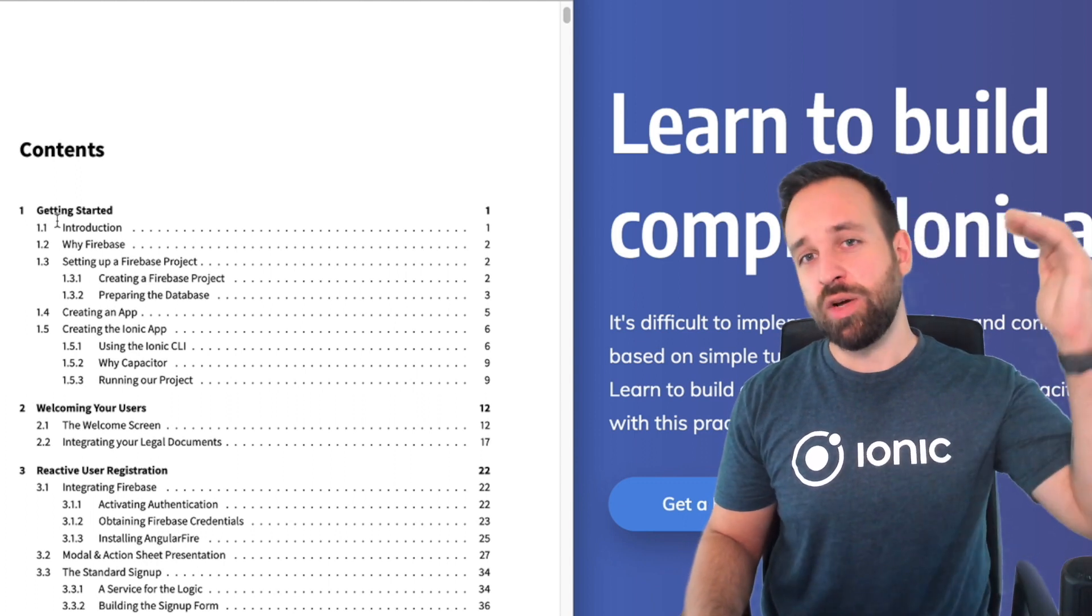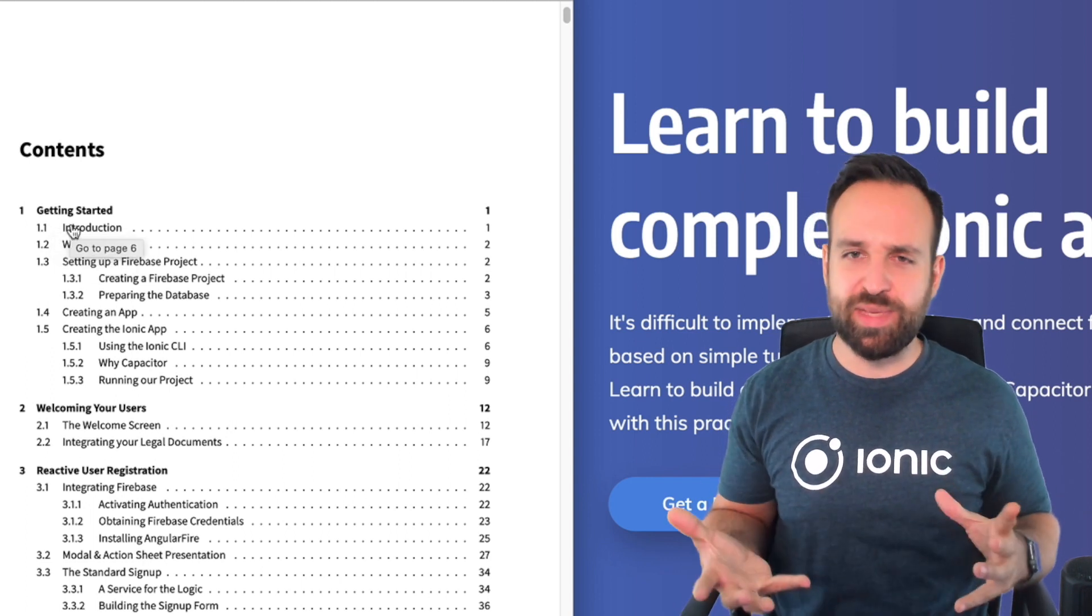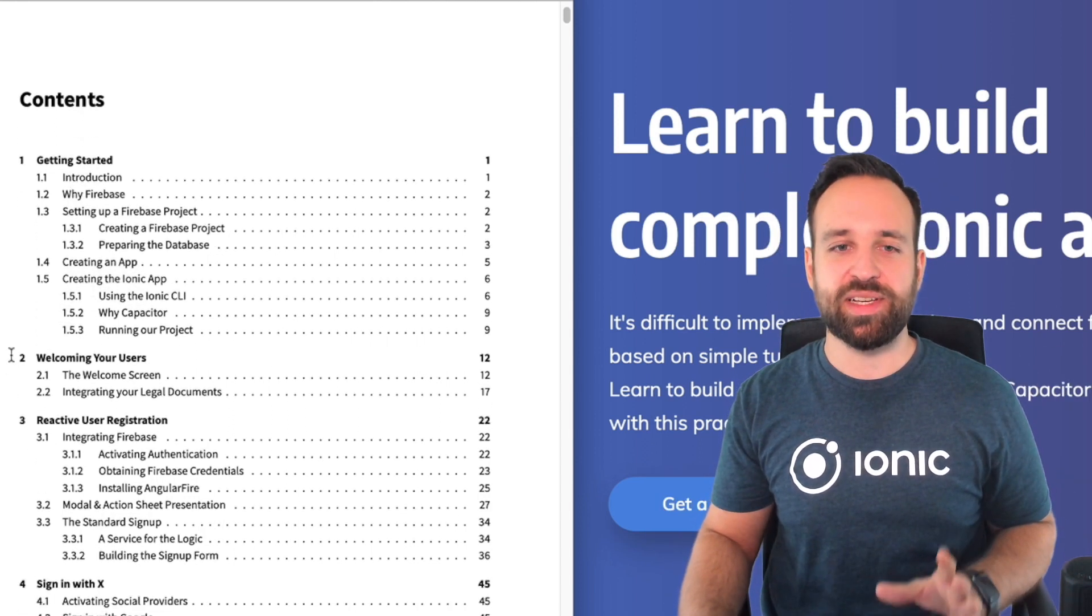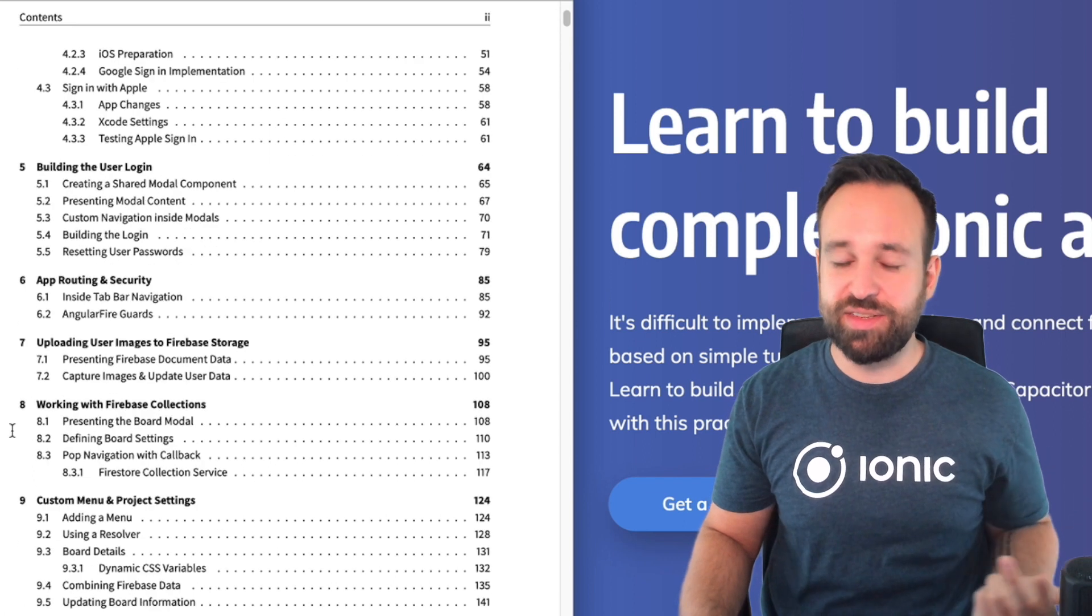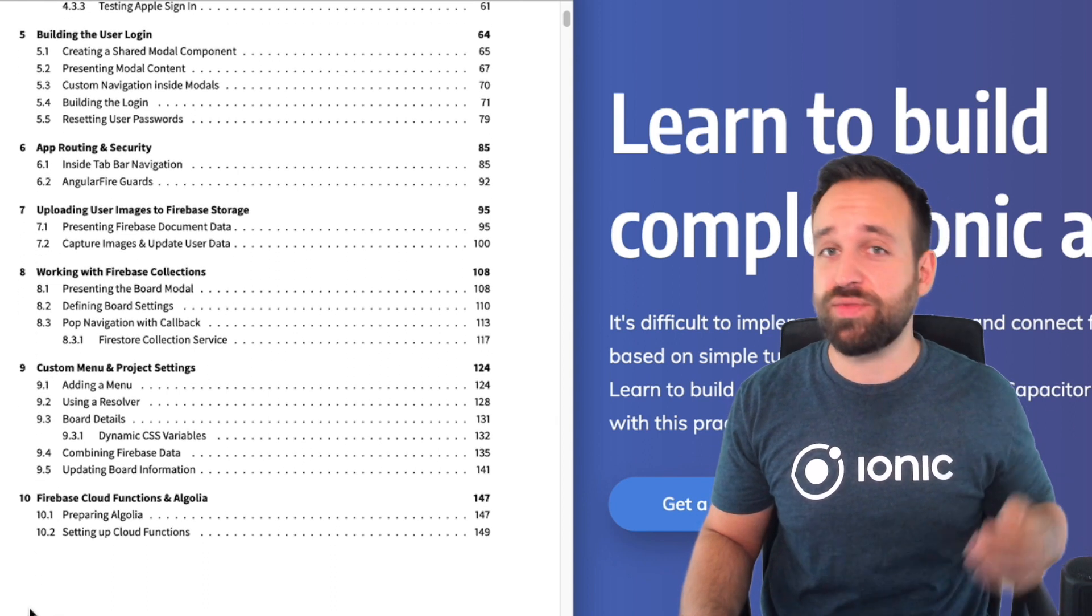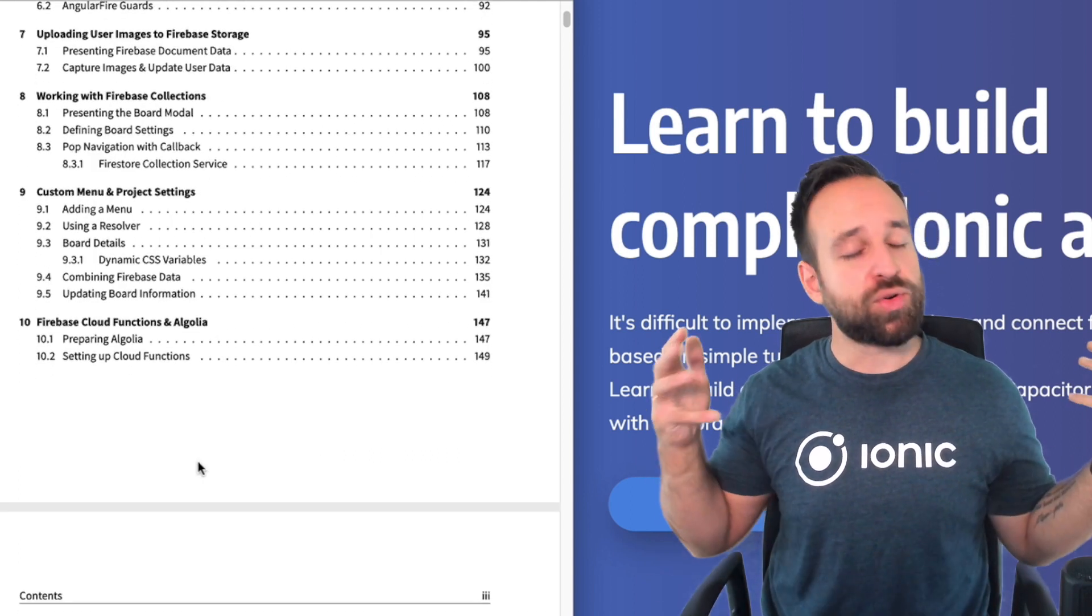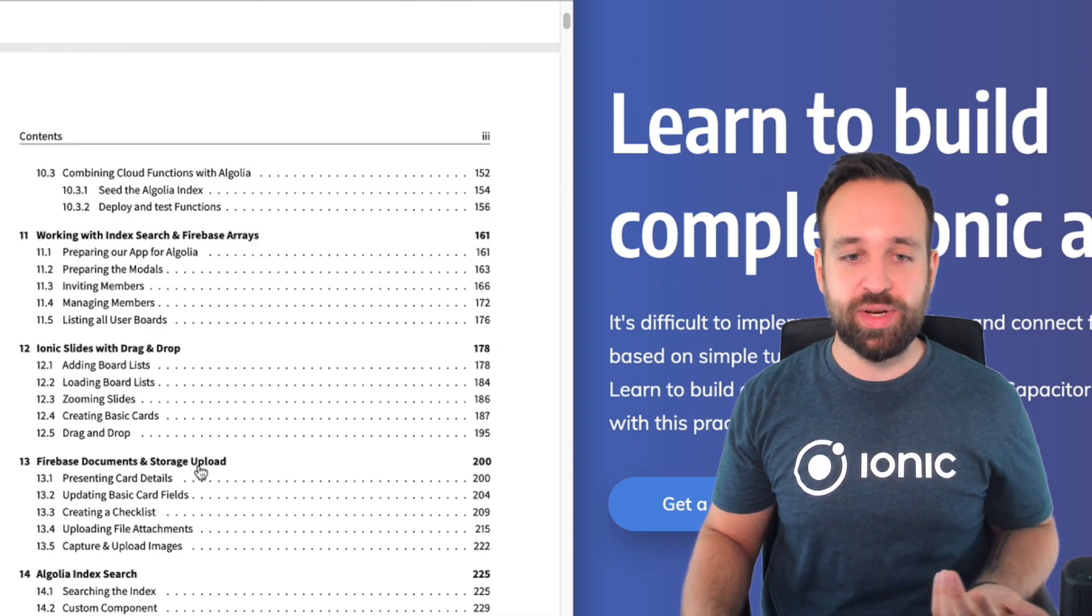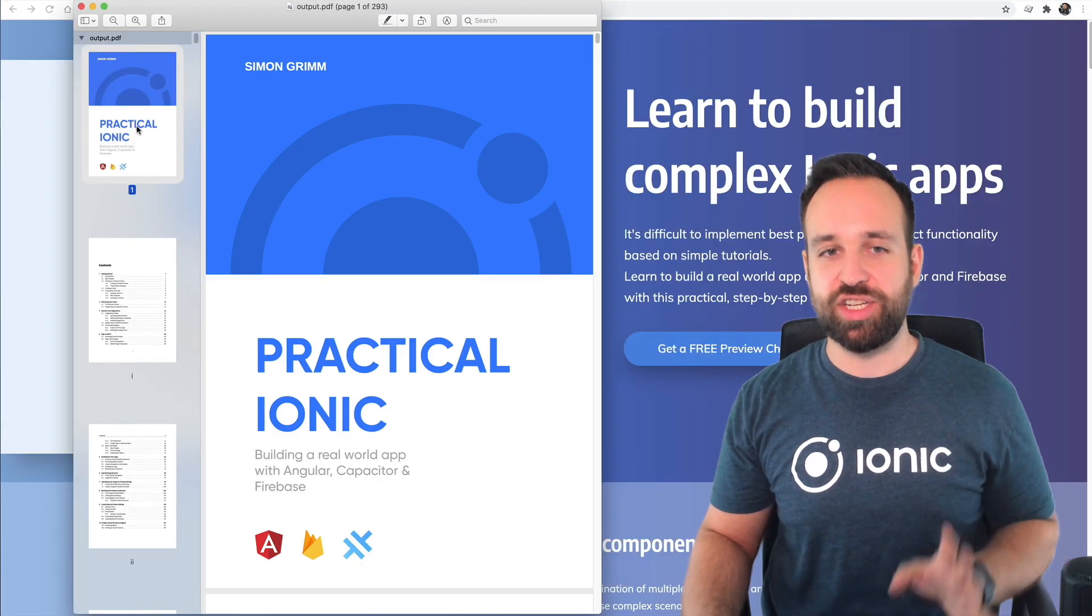And along the book we will do this whole application, going really into the details of these pages, not just making the standard ion list, the standard card and these elements, but really diving into different elements. Reactive user registration, sign in with social providers, app routing security, using Firebase as the backend with storage, with authentication collections. And then also, of course, using Firebase cloud functions for something like push notifications and also the Algolia service, which helps to have a real search engine for your documents.